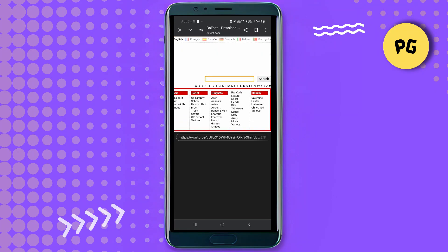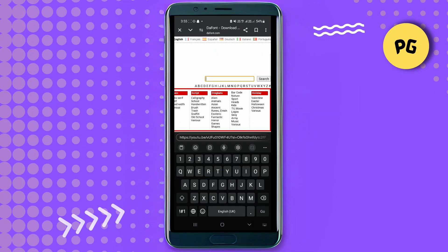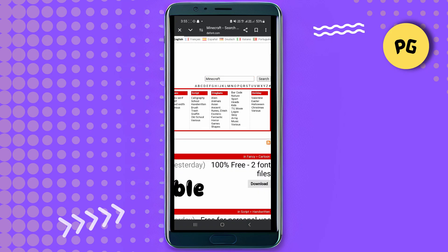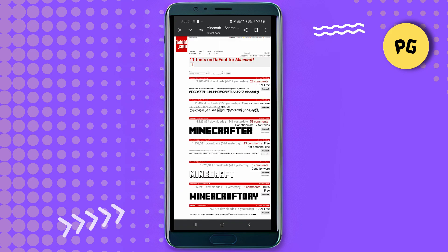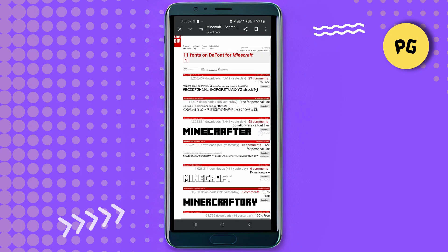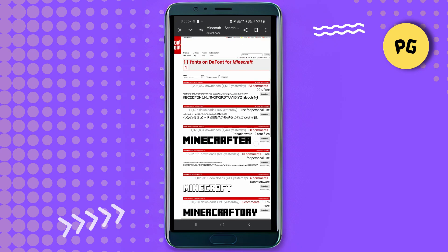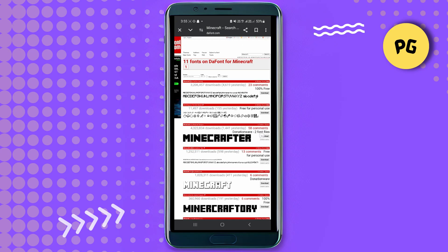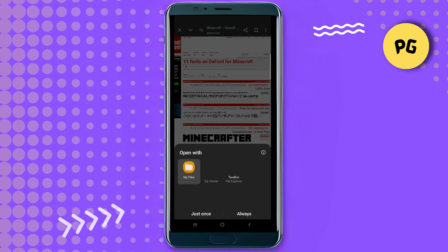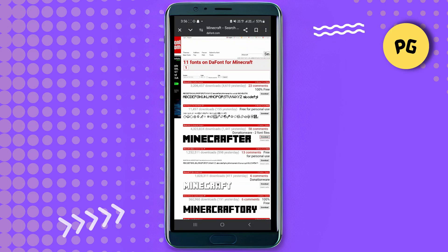You'll get to this screen here. In the search bar, search for Minecraft. You'll get the Minecraft font here. What we're going to do is click on the download option, hit the download option, and download that font to your phone. It will be downloaded as a zip file, that's fine. Just download it. As you can see, it's been downloaded as a zip file, that's all good.